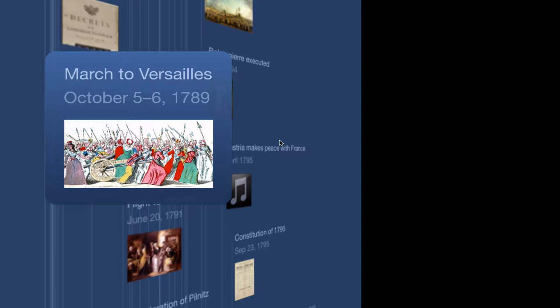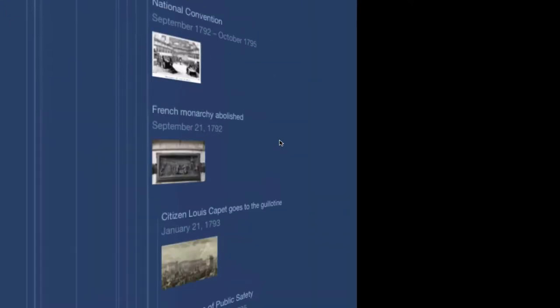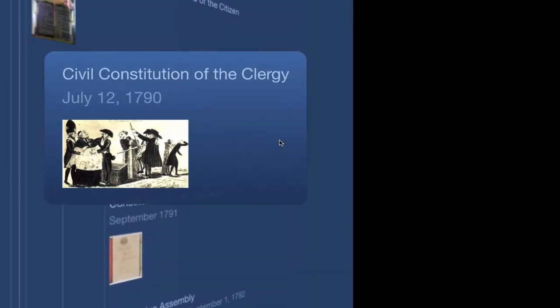Things have been changing elsewhere in France. In July of 1790, a document is introduced called the Civil Constitution of the Clergy. Now remember, France is primarily a Catholic nation, though there are significant numbers of Protestants. The problem with Catholicism in the mind of the French government is that when people are tithing to the church, that money is going to the church and to the Pope and to Rome, and it's not helping France.